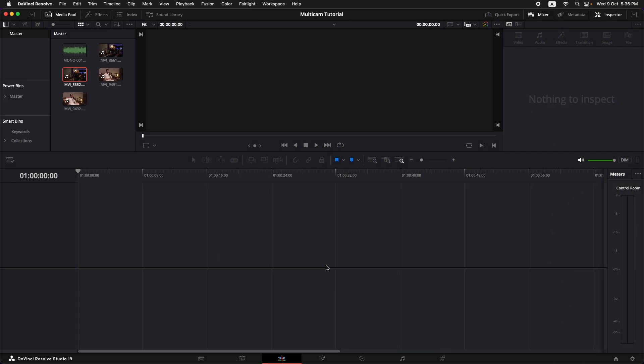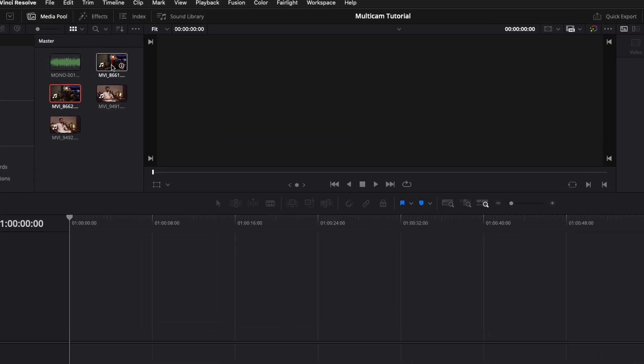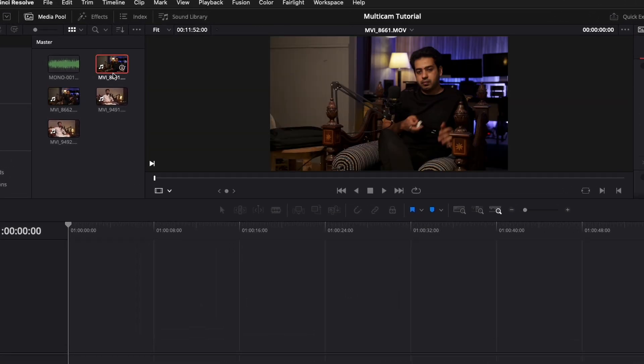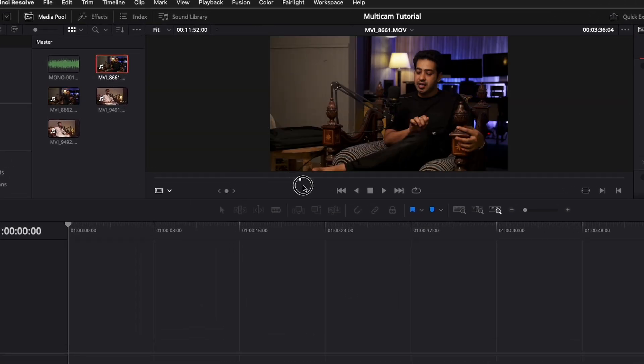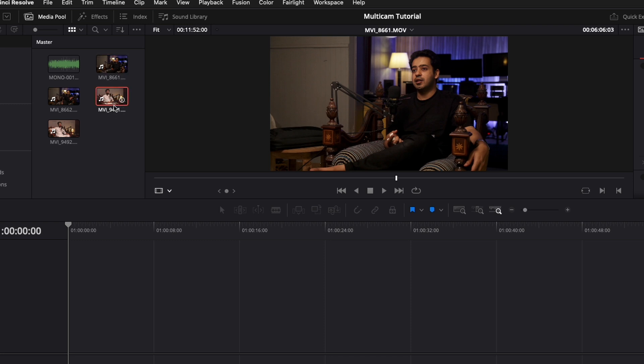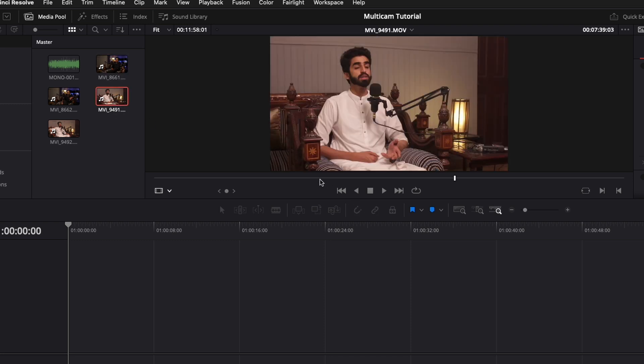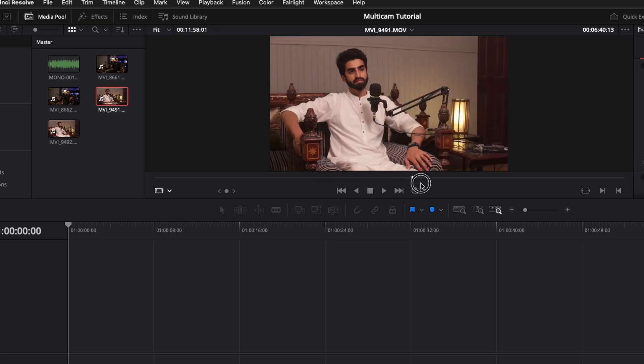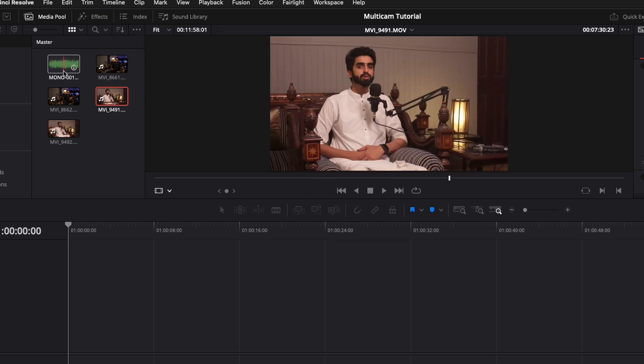The footage that we're going to be using is from a podcast that I did recently. This is camera A and this is camera B which records the other guest. And then we have another clean audio that was recorded on a Zoom Audio Recorder.